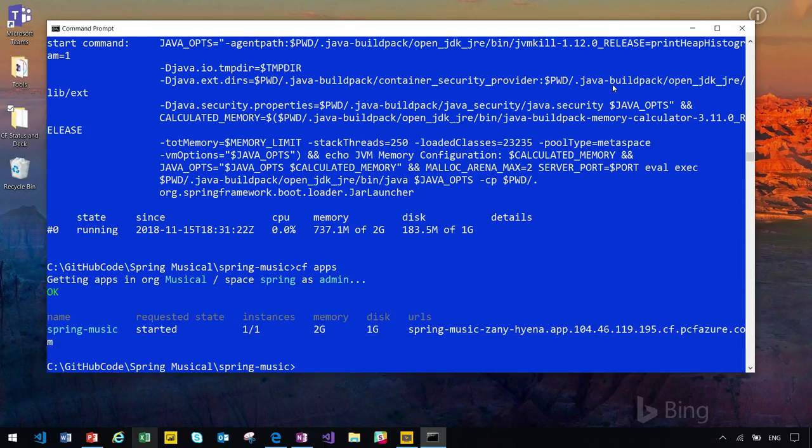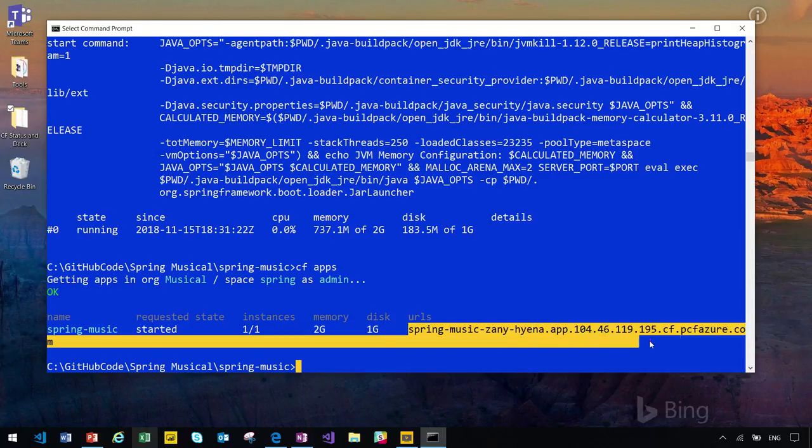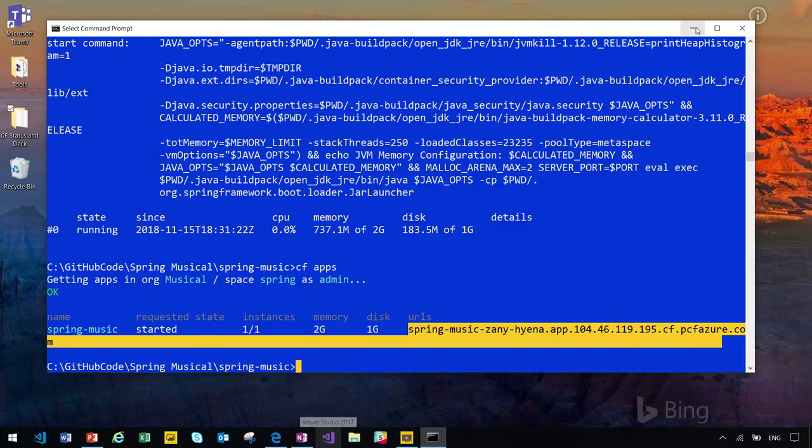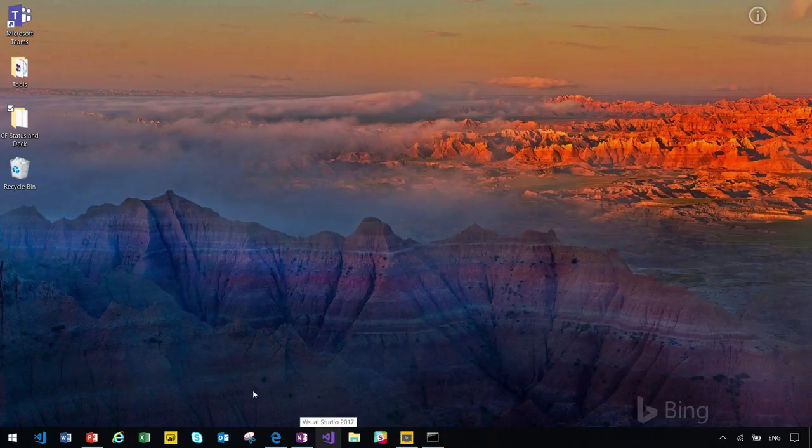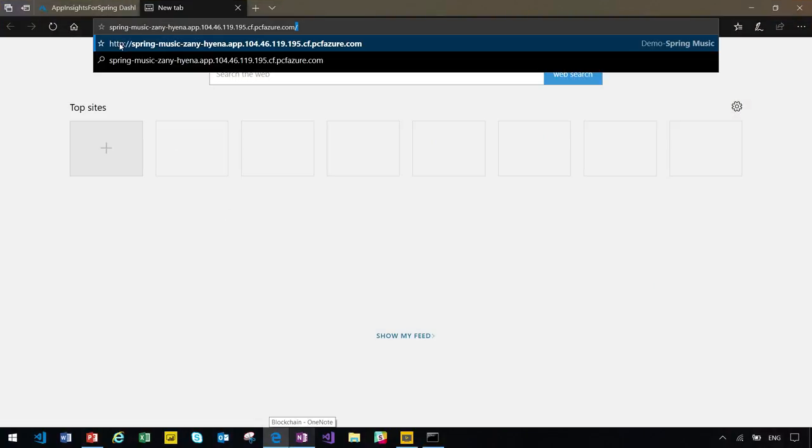Now, I have an application called Spring Music. This is how many instances I have, memory, disk usage, and most importantly, the URL about my application. So, let me see if I can access my application online now.